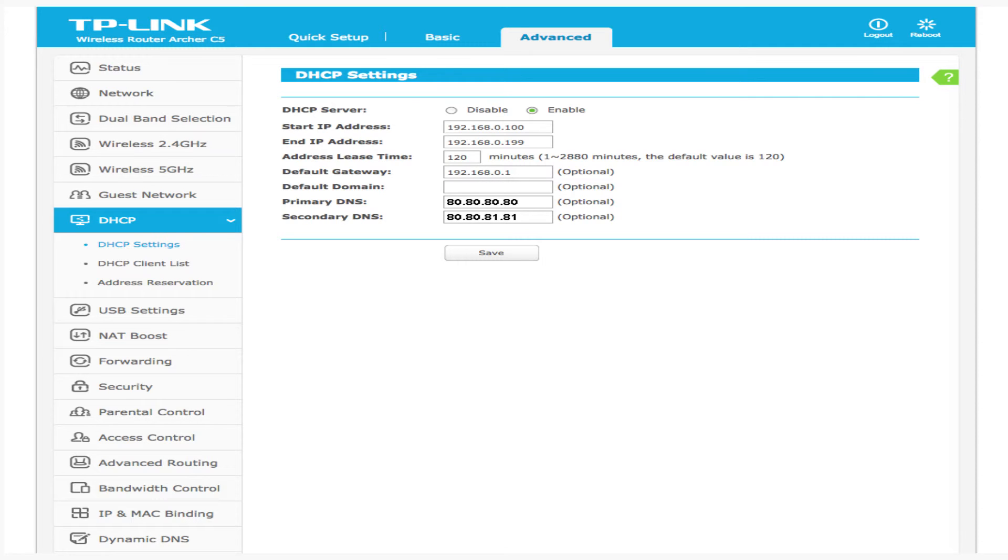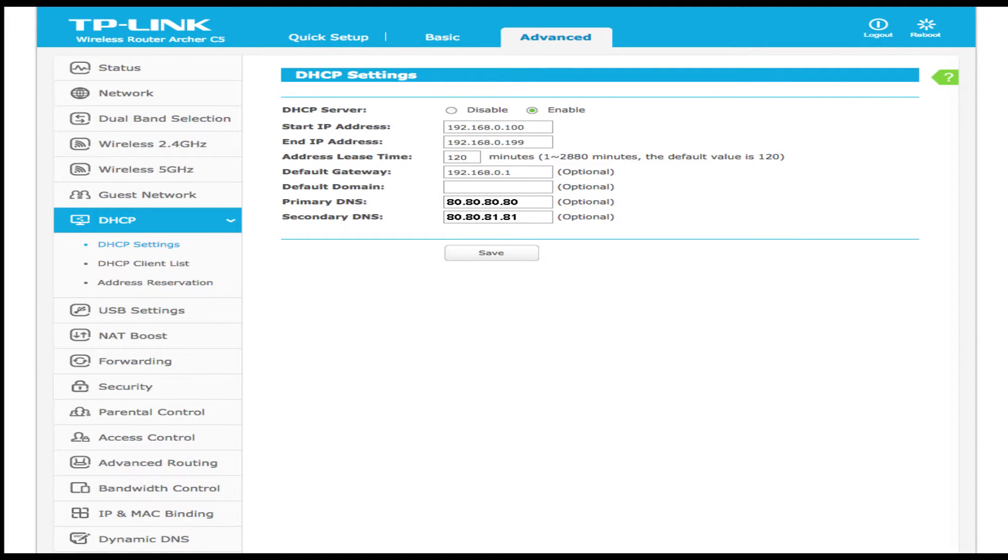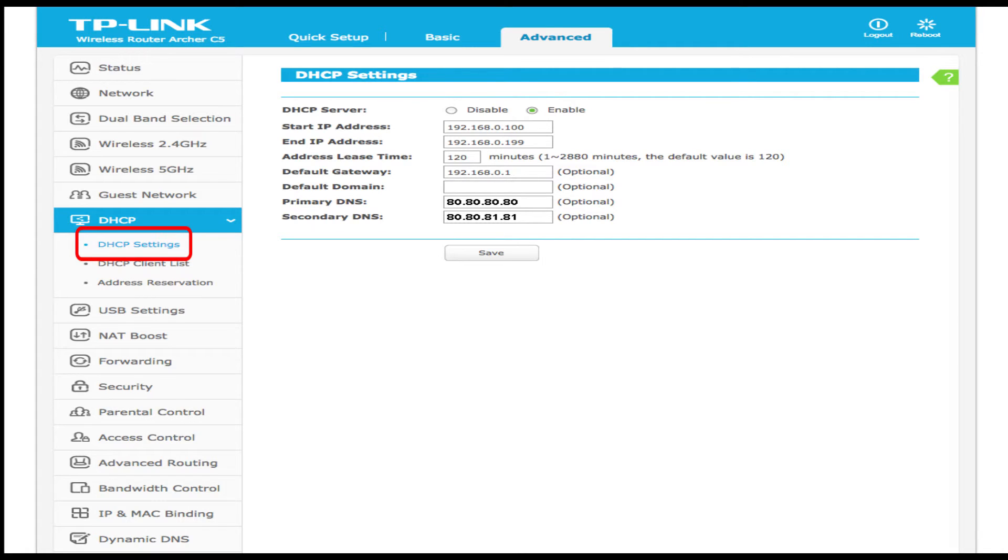Most routers take the DNS configuration from the WAN settings. Some routers have separate fields available to update DNS under LAN or DHCP settings. Please make sure you are configuring Freedom World's DNS IP addresses as shown here.